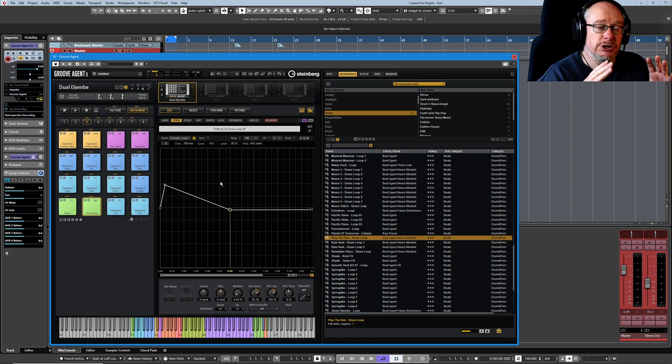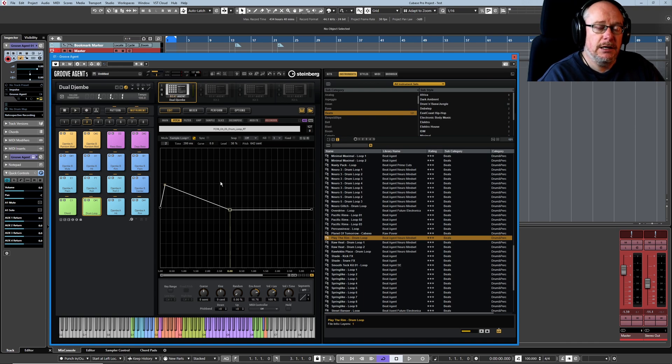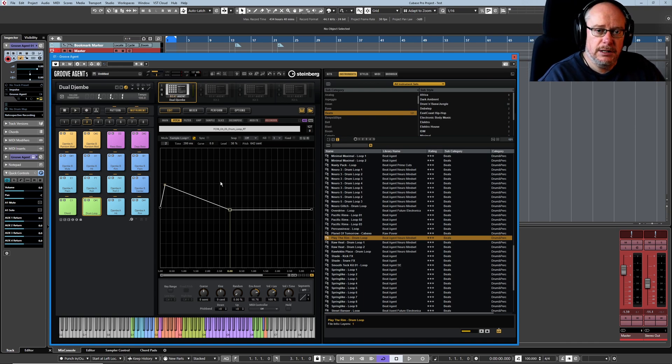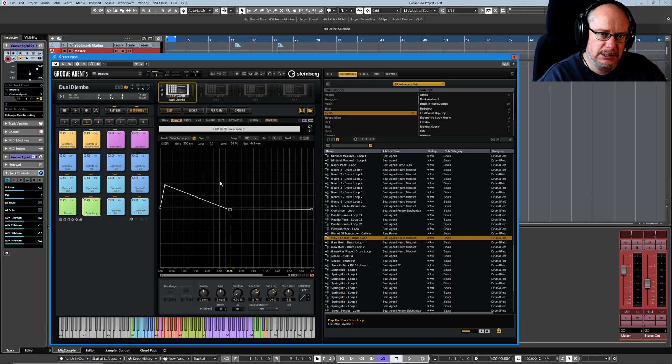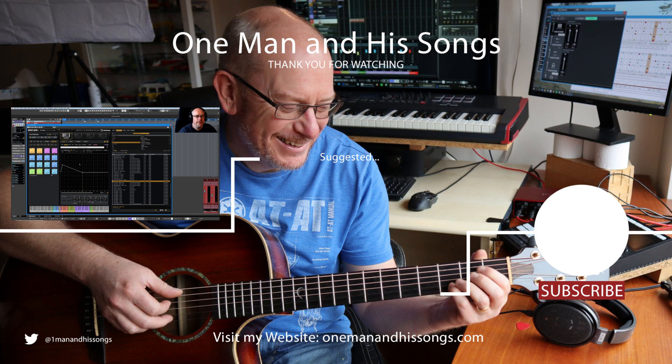So that's an introduction to the concept of envelopes inside Groove Agent. Everything that we've discussed today applies to all three envelope pages: Pitch, Filter, and Amplitude. Each of those pages has extra functionality on top, but we'll deal with those in the next videos. Thanks very much for watching. See you then.